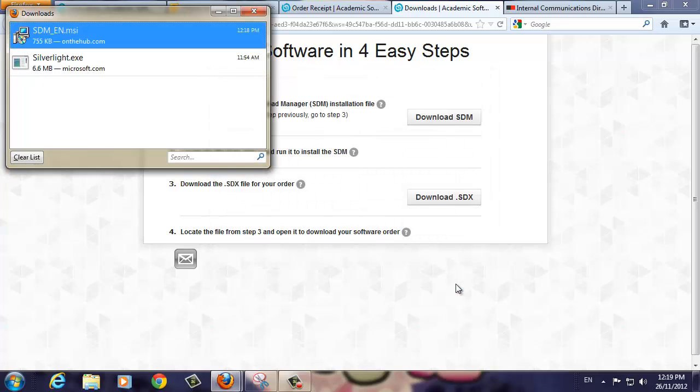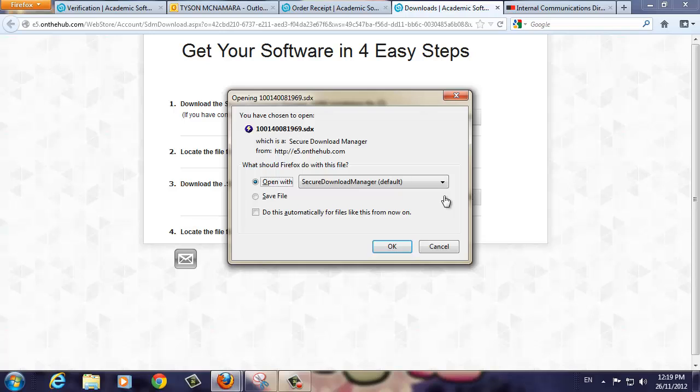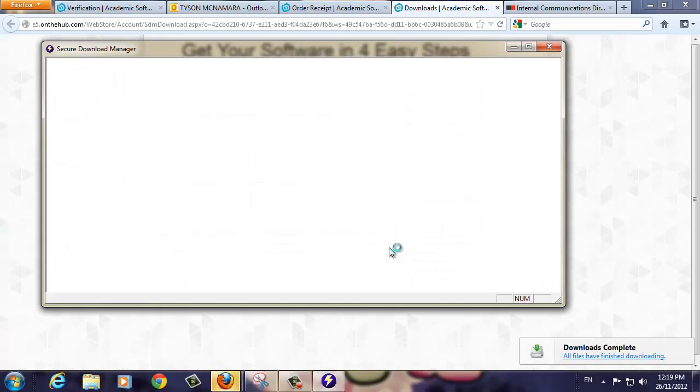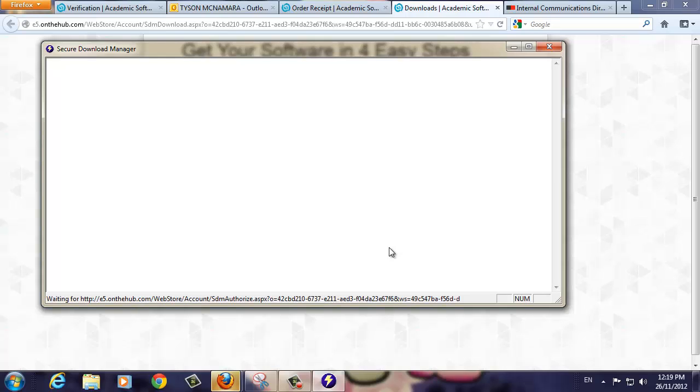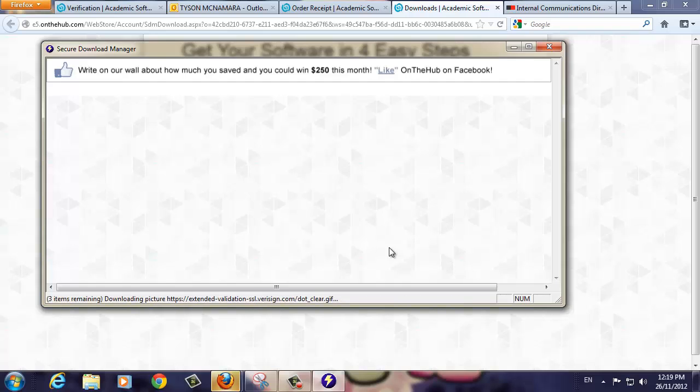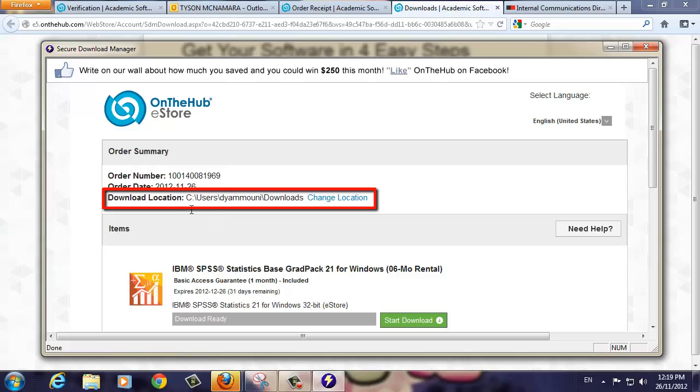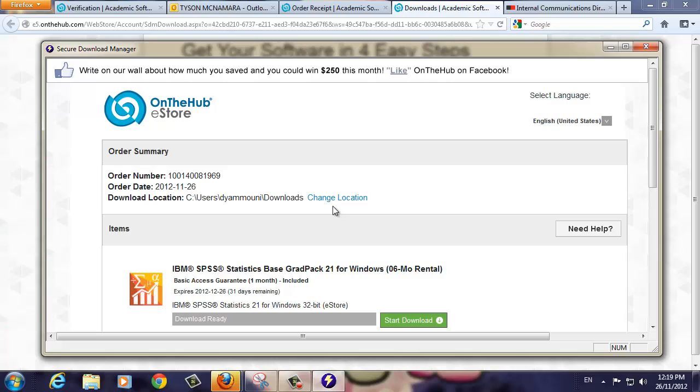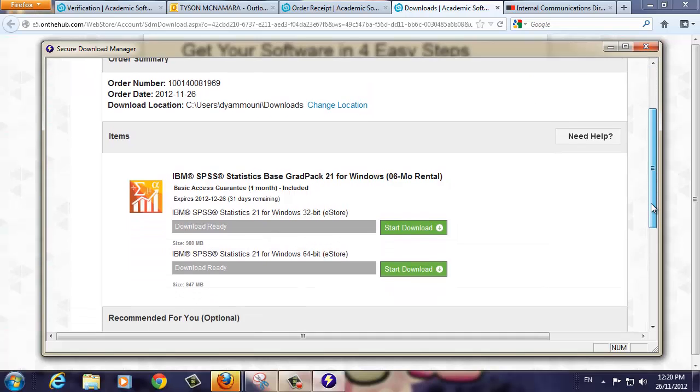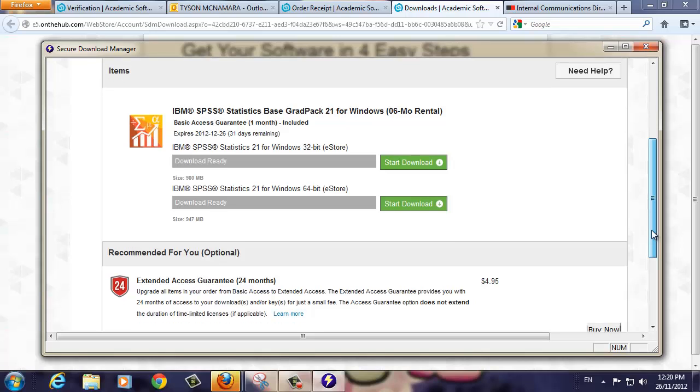Our next step is to download the SDX file which will start downloading our purchased software. Click on the Download.SDX button. You will then be prompted to open the file using the Secure Download Manager that we've just installed. Ensure that this button is checked, then click OK. The Secure Download Manager will start. You will see that your software will be downloaded and saved in this area, which is your Downloads folder by default. If you wish to change this, click the Change Location link to choose another area to save your file. We recommend leaving it at the default location. Finally, click the Start Download button.